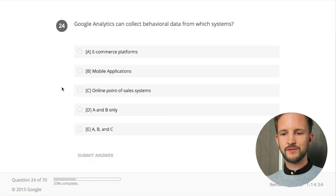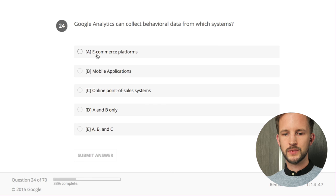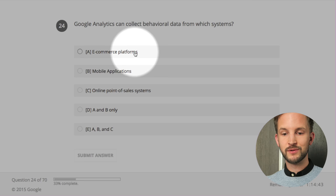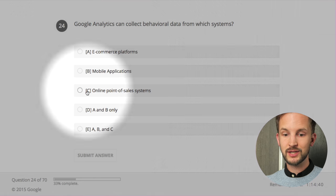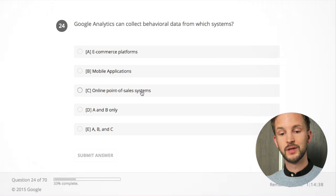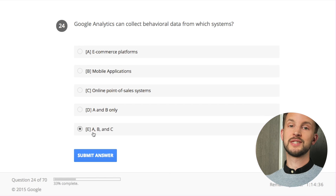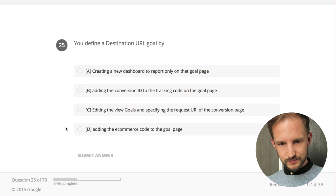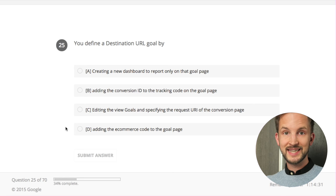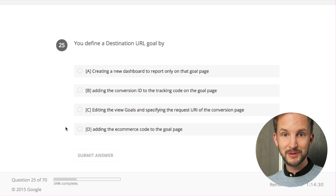Google Analytics can collect behavioral data from which systems? It doesn't do it automatically, but the e-commerce platform can send data, the mobile application can send data, and online point-of-sale systems too. I think the answer is E - all of those. It's frustrating I can't go back.